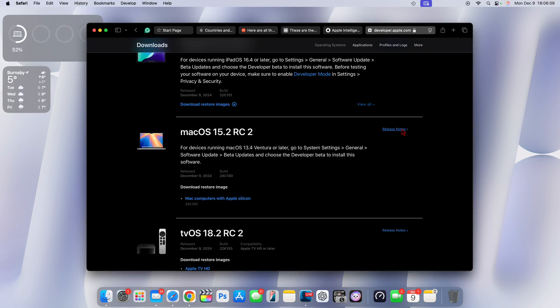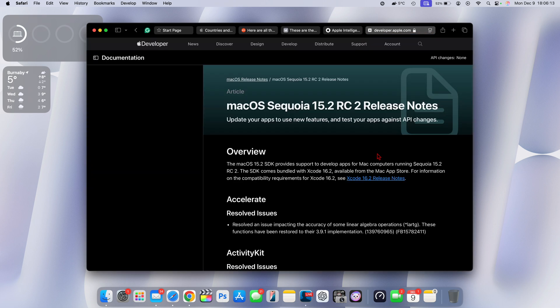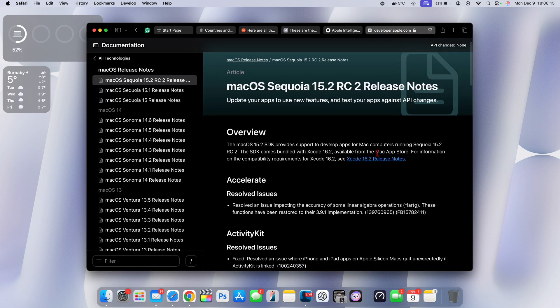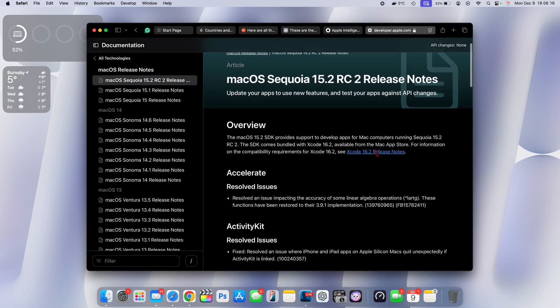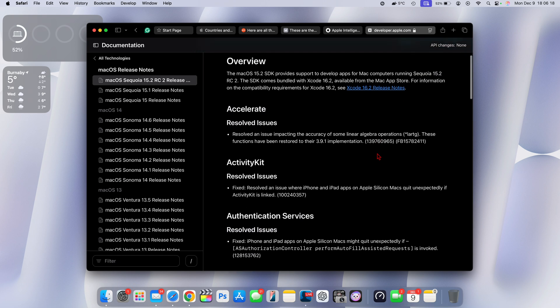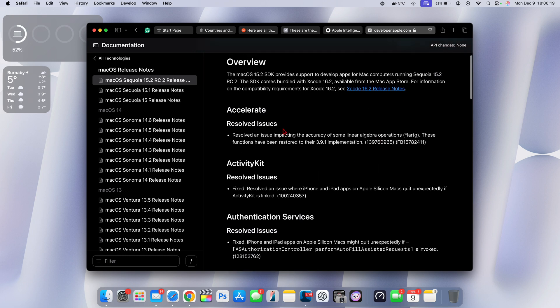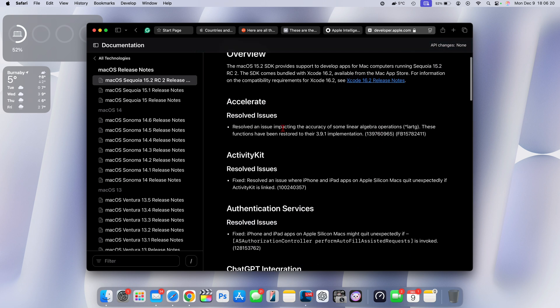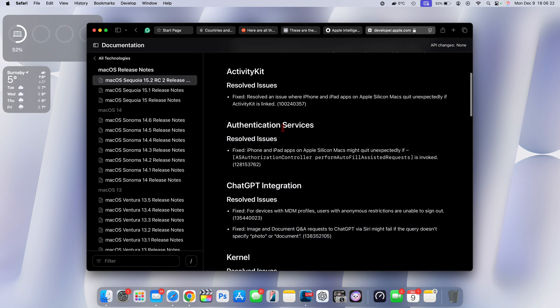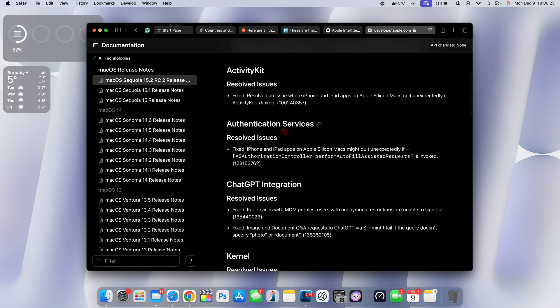The release notes of this update actually mentioned and give us insight as to the current standing of this update. You can see when it comes to 15.2 RC2, we do have a few resolved issues. Some have to do with accelerate, others activity kit, we have authentication services that have to do with Apple silicon Macs.